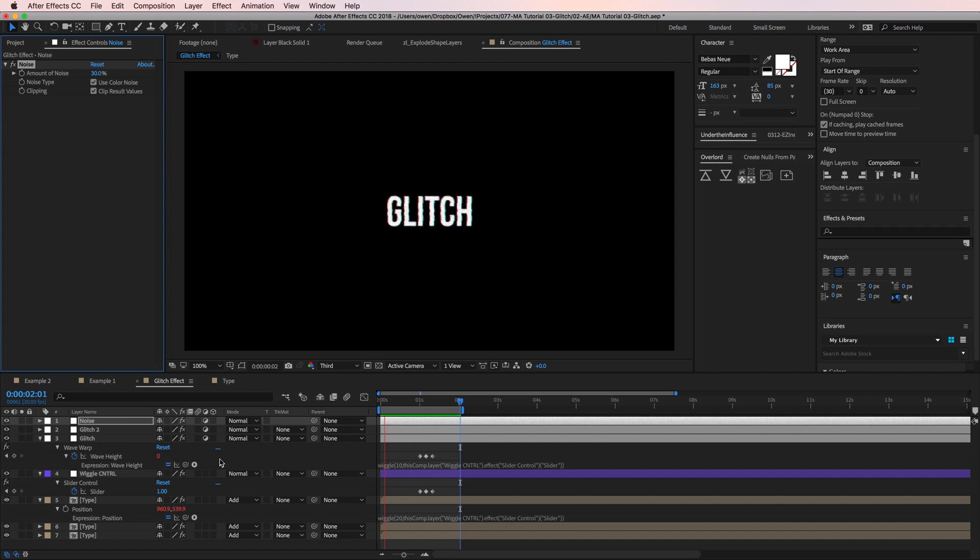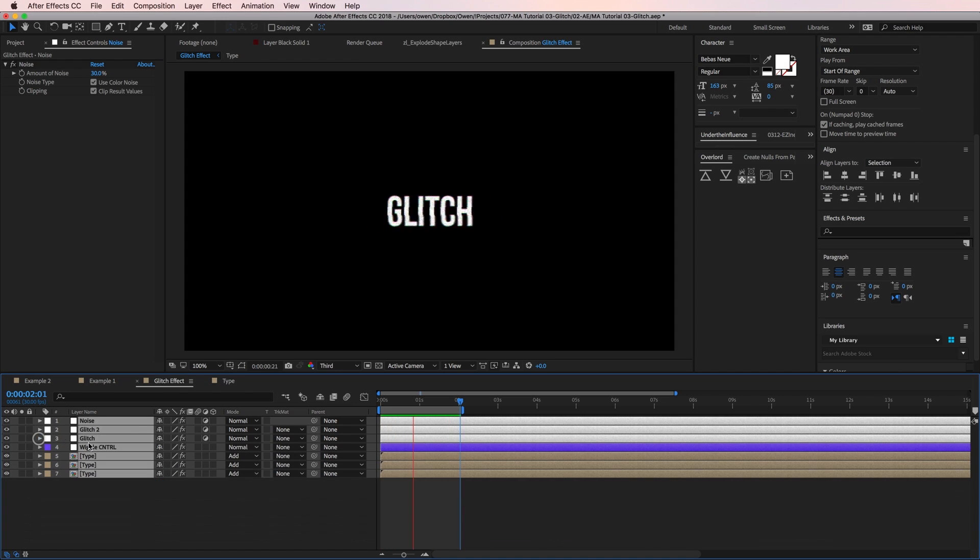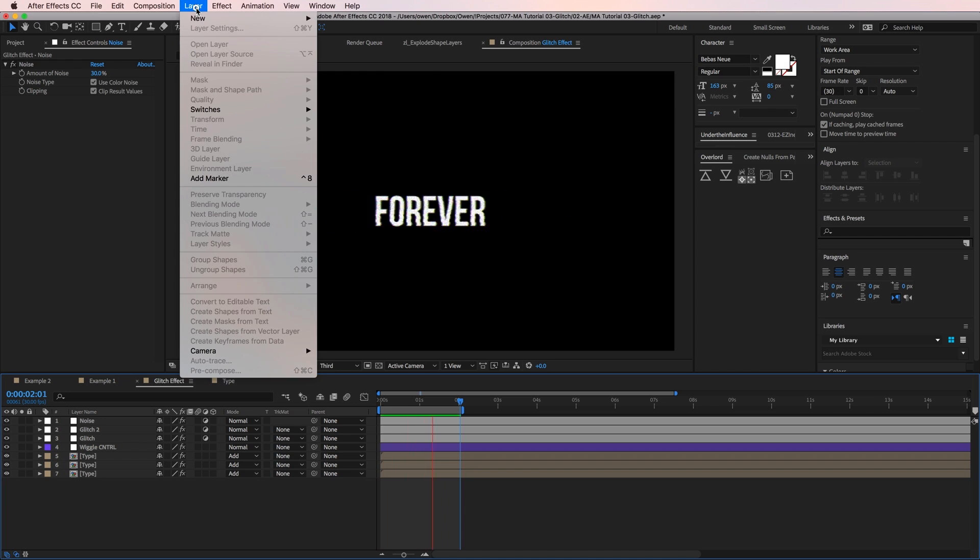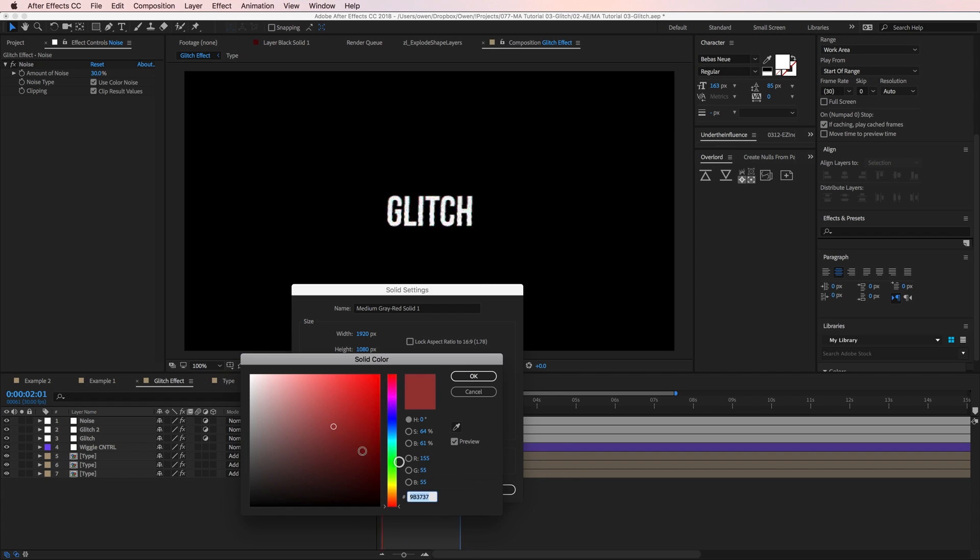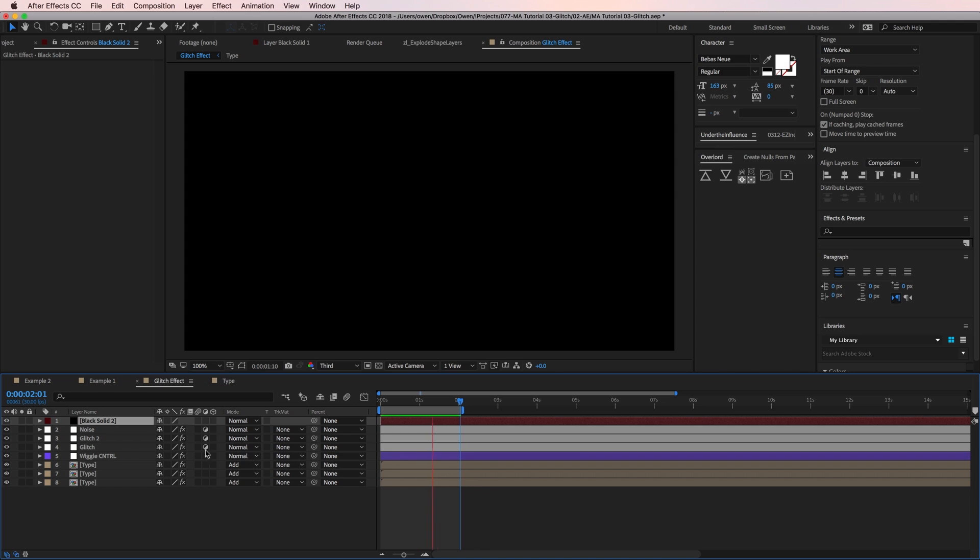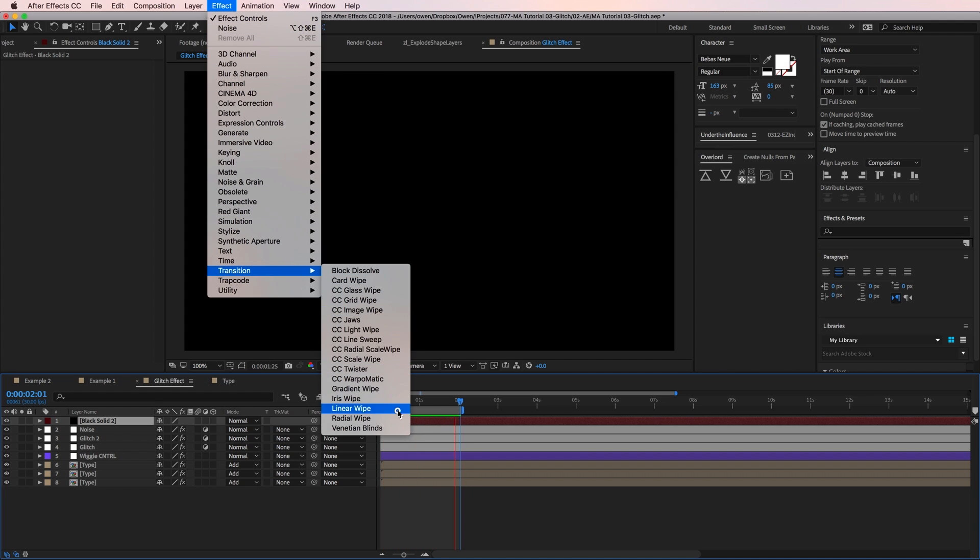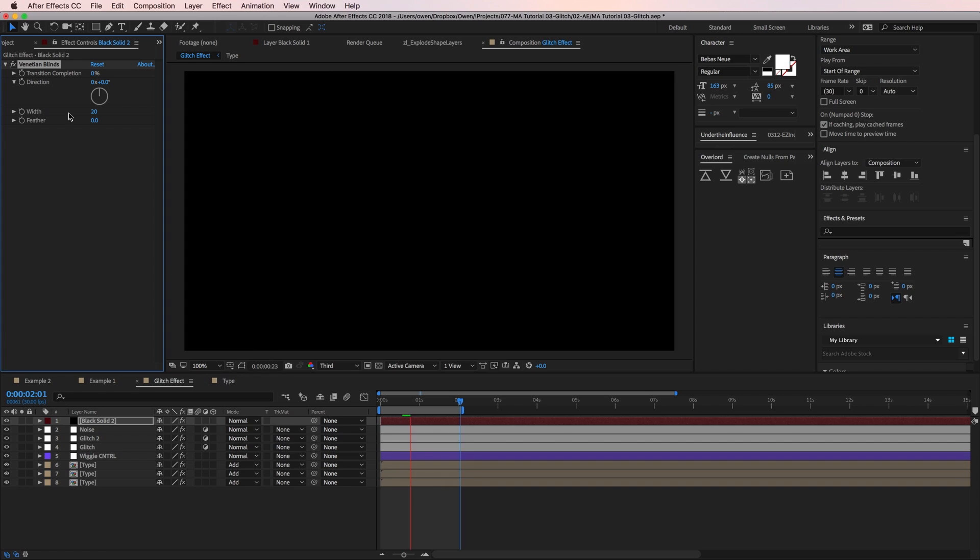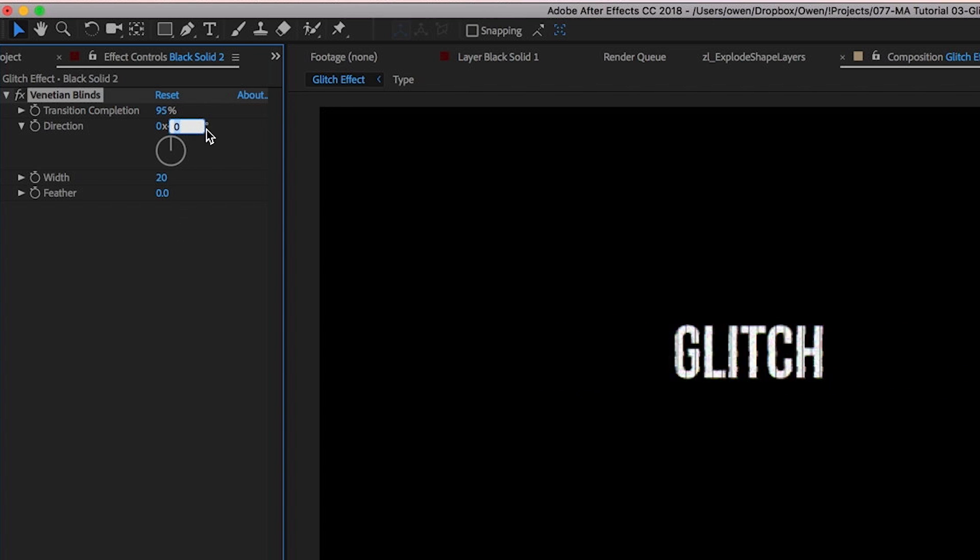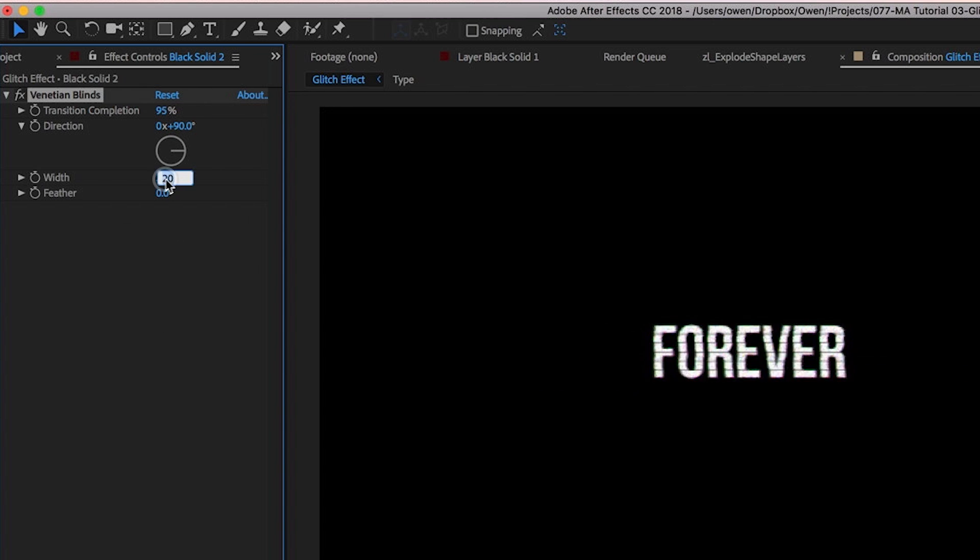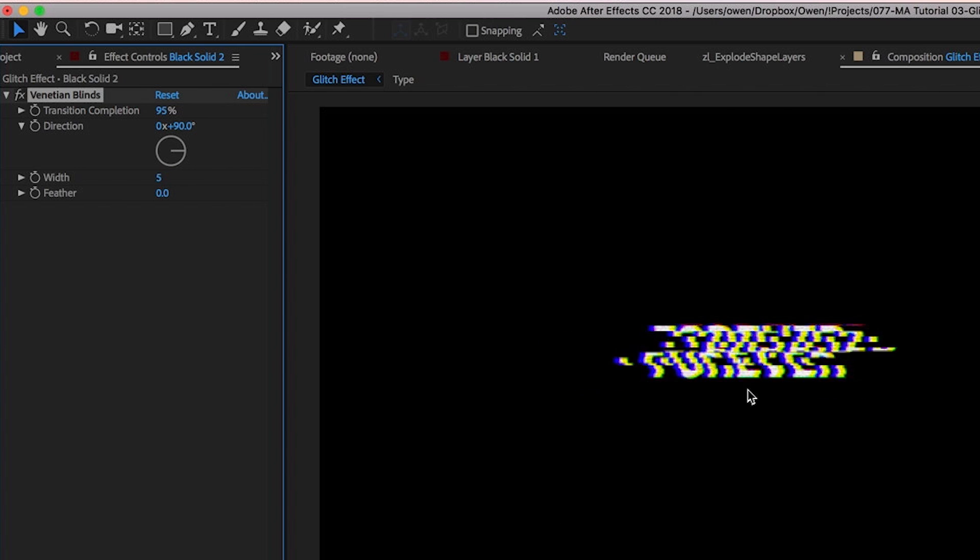The last thing I'm going to do is add in some tiny black lines to make it feel like we're looking through a digital screen or something like that. So I'll create a new solid by going to layer, new, solid. I'm going to make it black, and make sure it's comp sized. Then hit OK. Now I'll go to effect, transition, venetian blinds. In the effect controls, I'll change the transition completion to 95%, the direction to 90 degrees, and the width to 5. This will give me some nice thin lines.